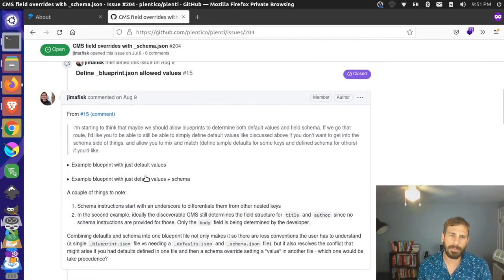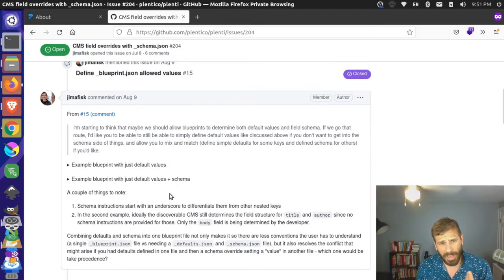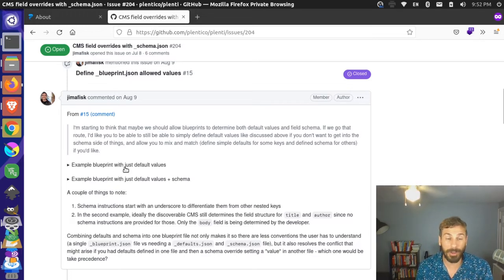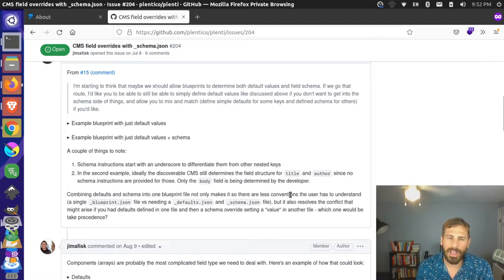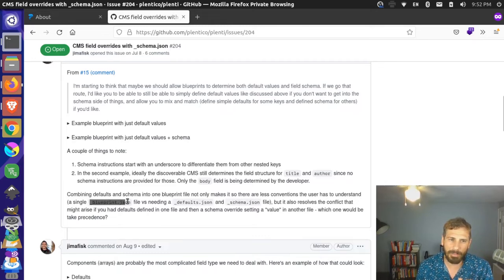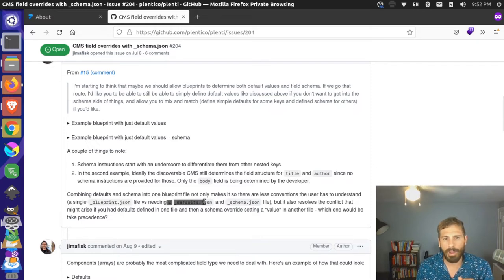I've gone back and forth about how I want to do this — potentially splitting these up into two fields or putting them in a single file. I initially thought about putting everything into the underscore blueprint.json file that we currently have, which is just being used for defaults. I debated whether to put configuration and defaults together or split them. For now, the implementation has two separate files: one for schema and one for defaults. blueprint.json is probably going away — we'll have defaults for default content and schema for the structure.